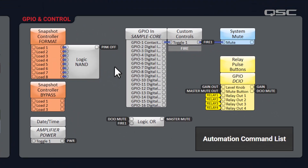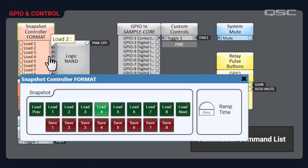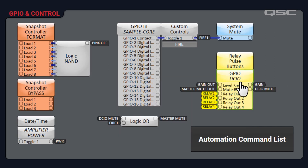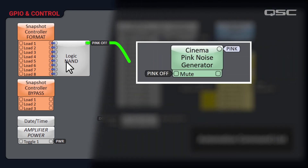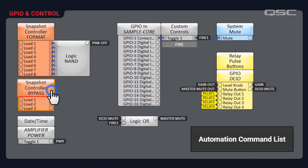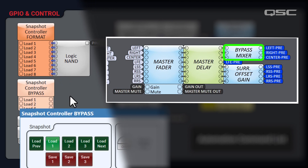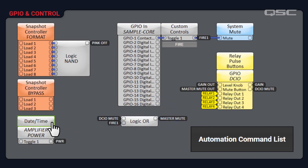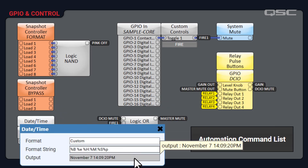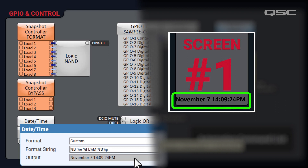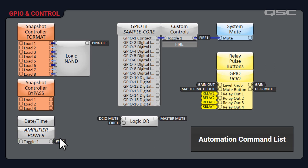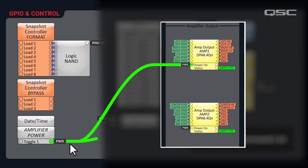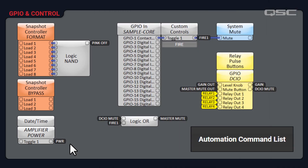This leads us to the control section. Here in the GPIO and control section, we have the snapshot controller that changes our master format routing. Every load button is sent through a logic block that will mute the pink noise generator when in any of the standard preset modes. We also have the bypass snapshot controller, which lets you reroute your left, right, or center channels in the event of an amplifier failure. The Date Time Control component provides the current time, which is displayed on our UCIs. We also have a custom toggle button labeled Amplifier Power, wired to the Power On control pin of our amplifiers — another button we'll put on our UCI to turn on all amplifiers simultaneously.